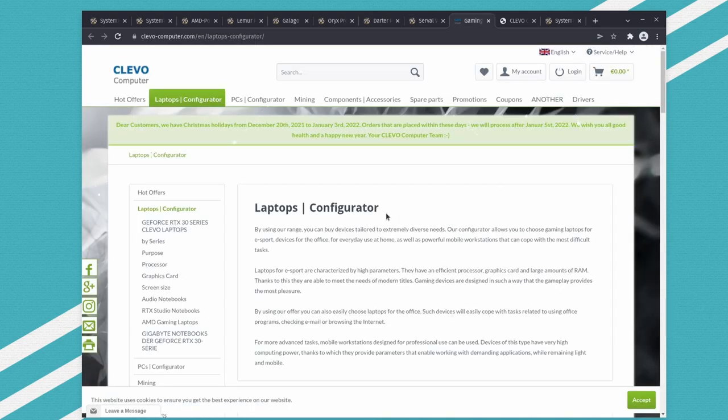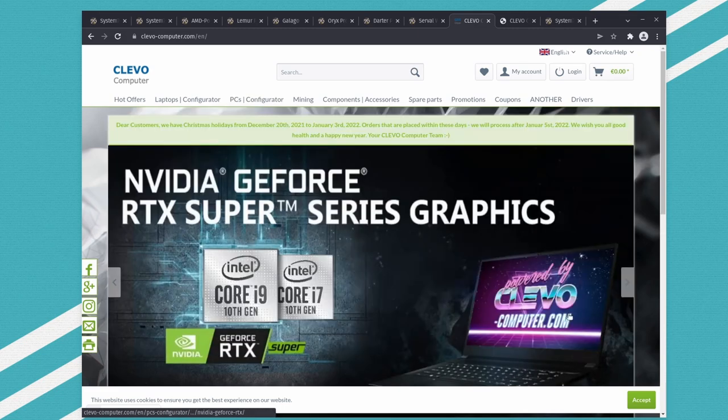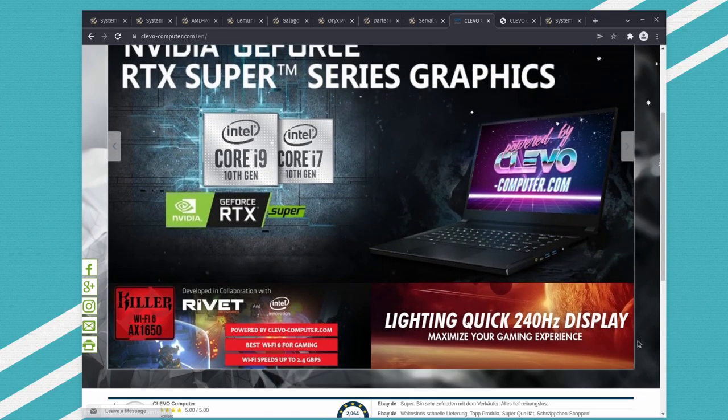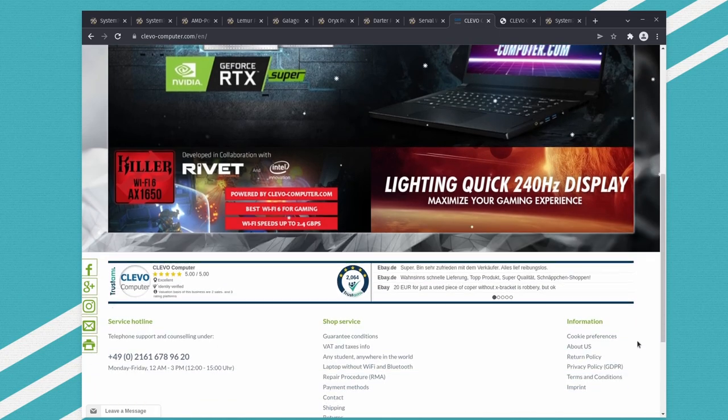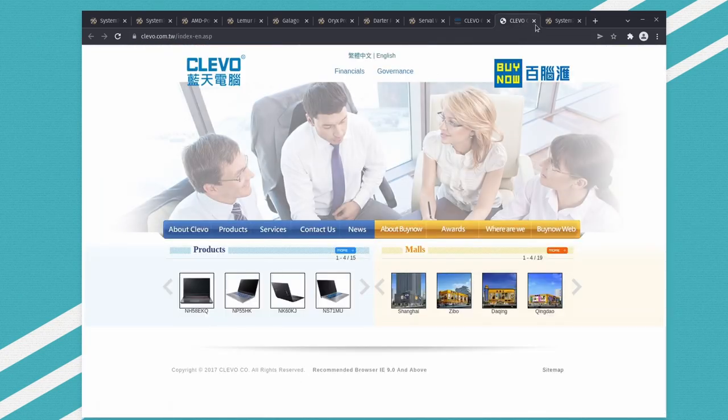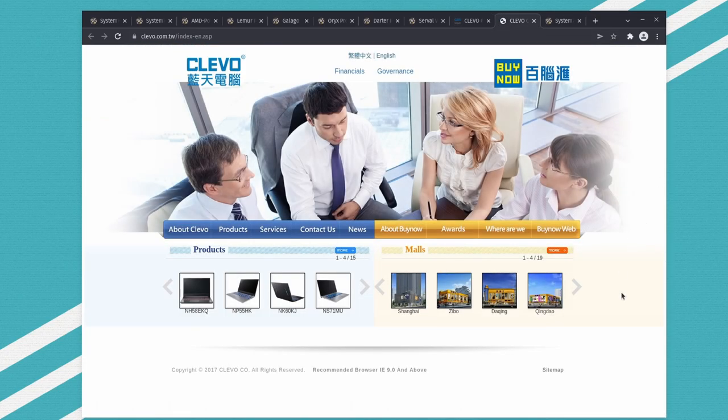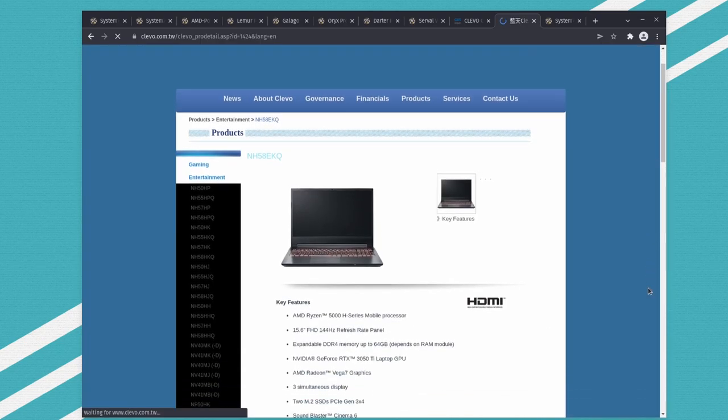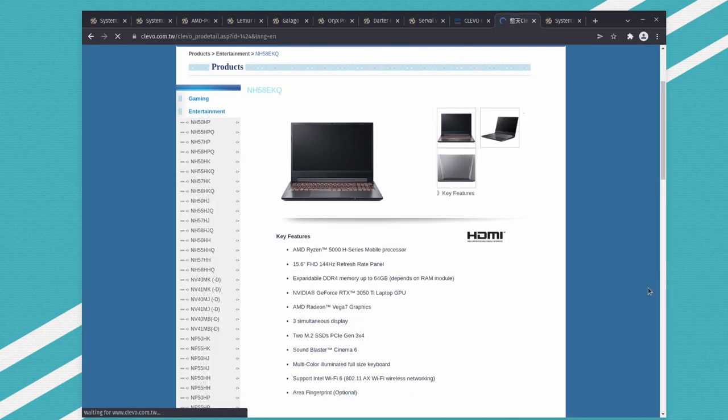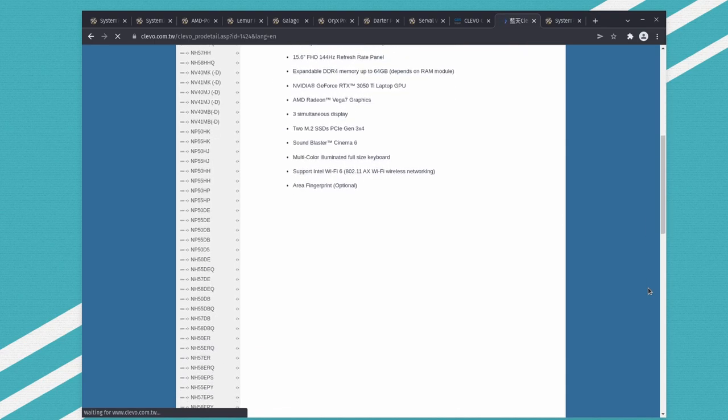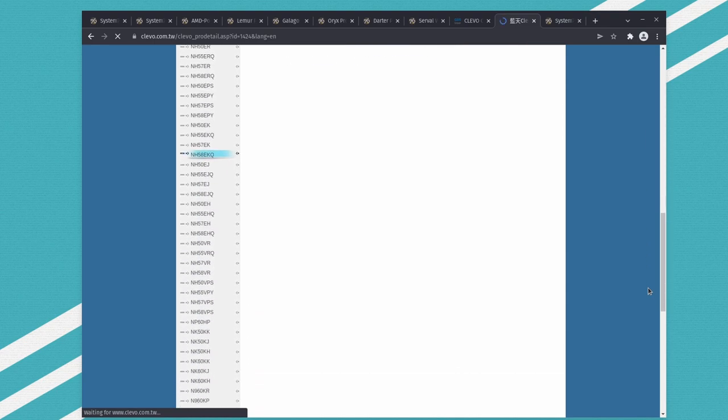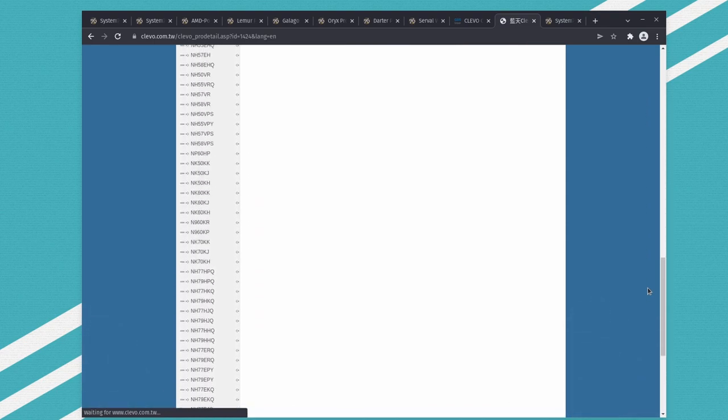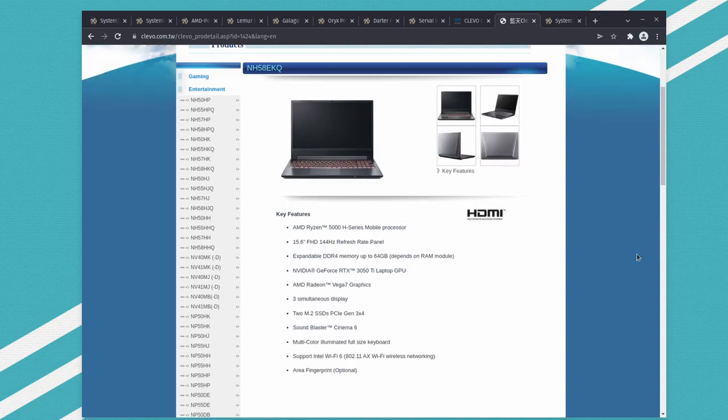It looks like they're working with something called Clevo Computers. If you go to their website and look at how their computers work, they look a lot like System76 computers. Really, really a lot. This is the Taiwanese site. It's a little bit slow. Again, looks a lot like one of the computers you see. They have a lot of laptops that they're making here.